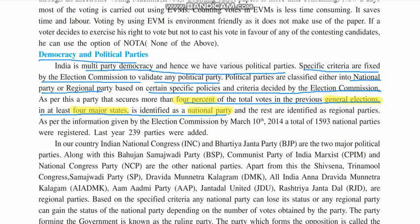The rest are identified as regional parties. As per the information given by the Election Commission on March 10, 2014, a total of 1,592 political parties were registered. Last year, 239 more parties were added, so the number is increasing day by day.